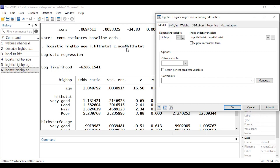In an interaction term, Stata assumes a variable without an operator prefix is categorical, so it's treating health status as categorical. Notice there's an 'i.' on the main effect of health status — we could also put 'i.' in front of health status in the interaction term and that would be fine. Similarly, we could add 'c.' in front of age in the main effect. Having explicit 'c.' and 'i.' prefixes everywhere just tells Stata how we want to treat each covariate.